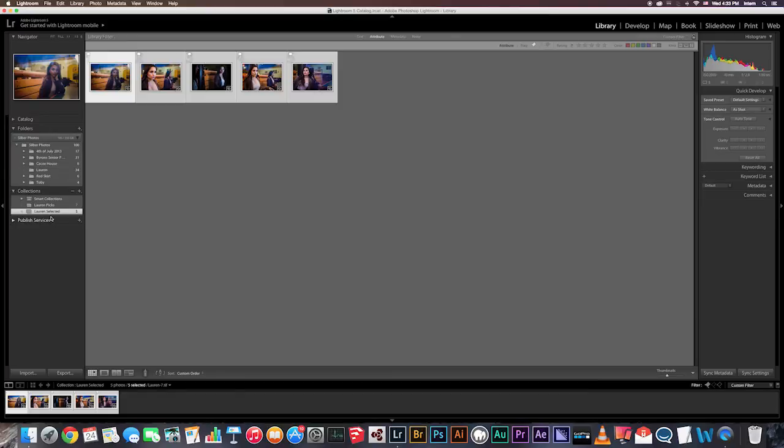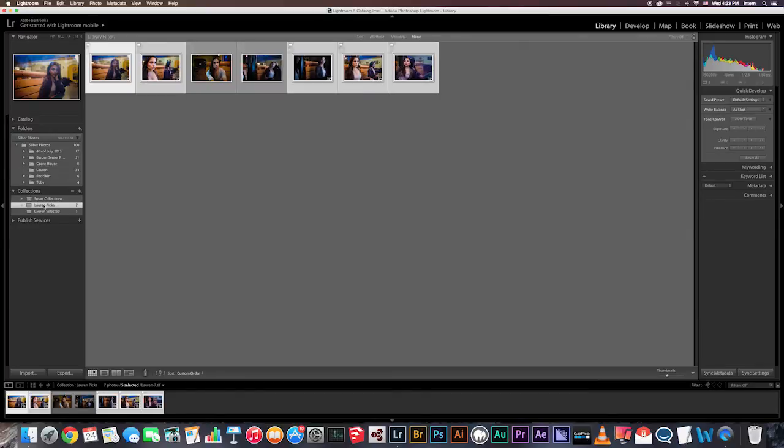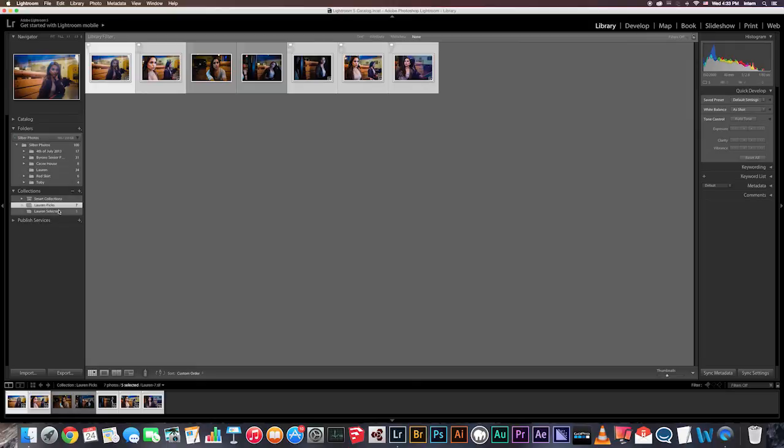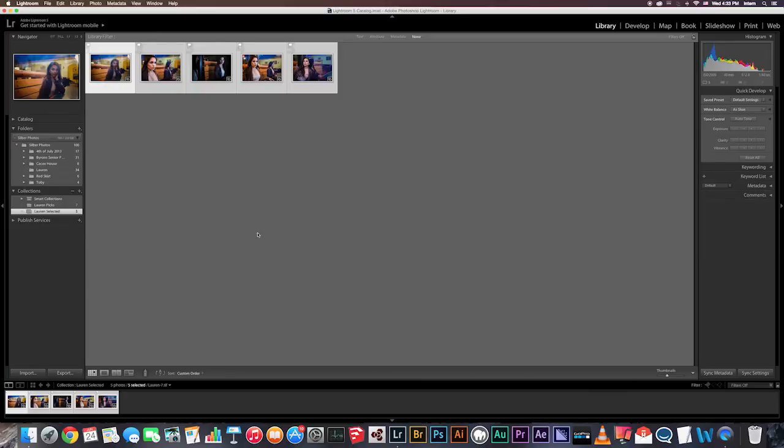And there you see our new folder with the best of the best images. So now we have two collections. One with your keepers from the shoot. And one with the final picks collection. With only the very best images from the shoot. So this concludes our tutorial on organizing your photos and putting them into collections. Thank you.